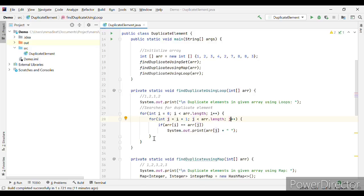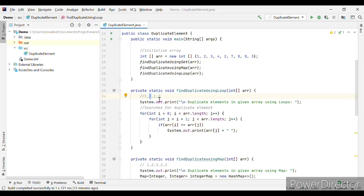In this approach, i starts from 0 and j starts from i+1. Doing a dry run: A[i] is 1 and A[j] starts at 2, so the comparison is false. Then j increments and A[j] becomes 1 as well — now A[i] equals A[j], so it prints 1 as a duplicate. Then i increments to 1, so A[i] is 2, and j compares against subsequent elements until A[j] also equals 2, at which point it prints 2 as a duplicate.